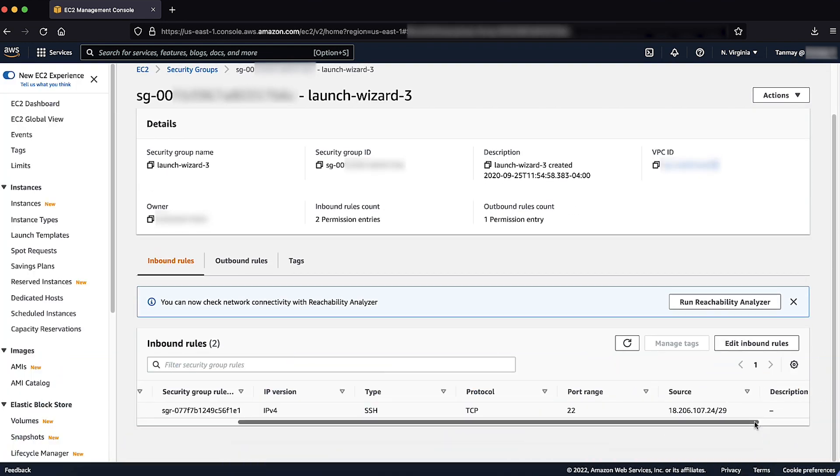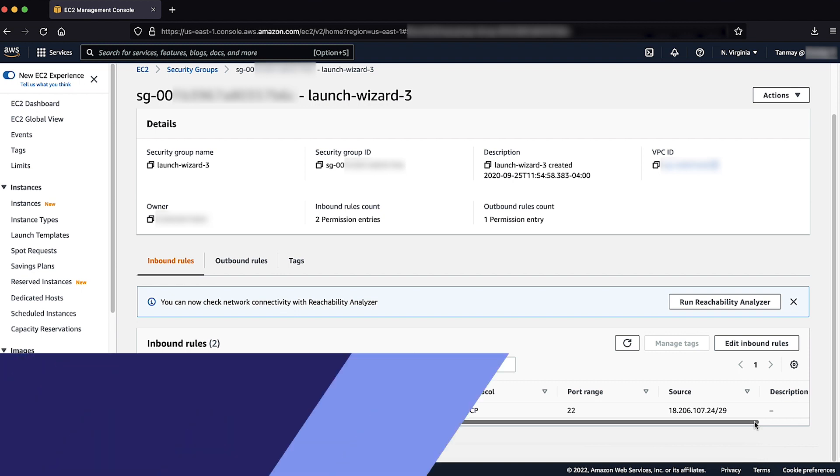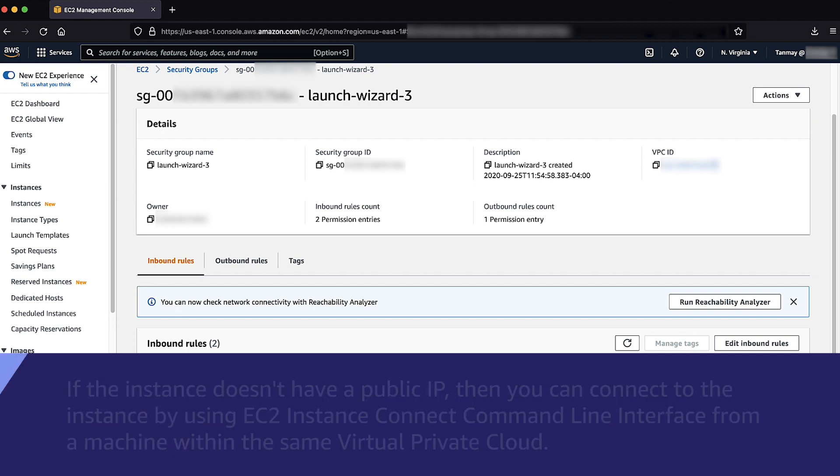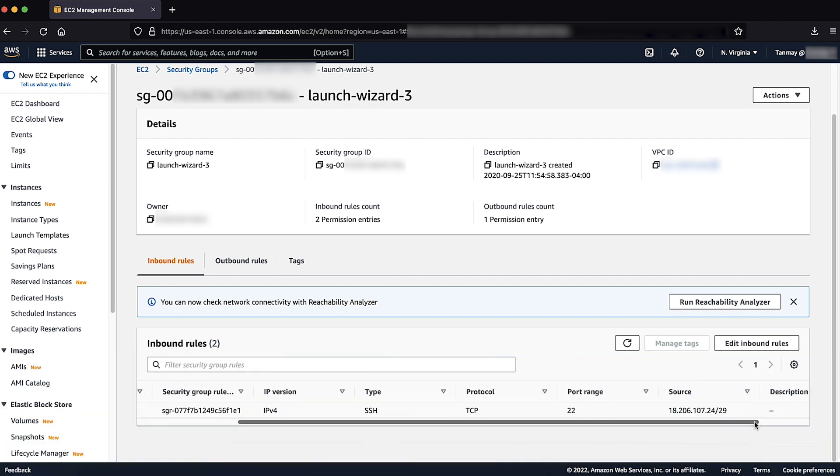In addition to these points, browser-based EC2 Instance Connect is supported only when the instance has public IP. If the instance doesn't have a public IP, then you can connect to the instance by using EC2 Instance Connect command line interface from a machine within the same virtual private cloud.